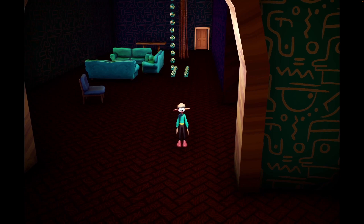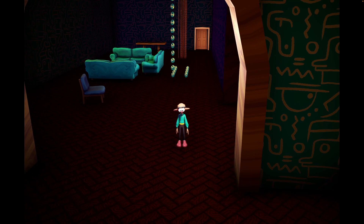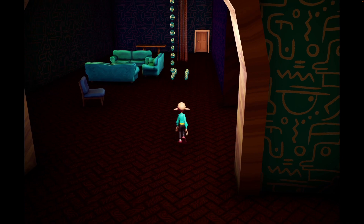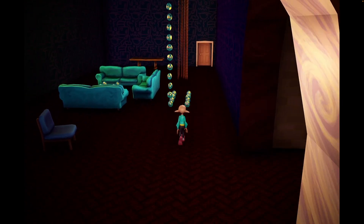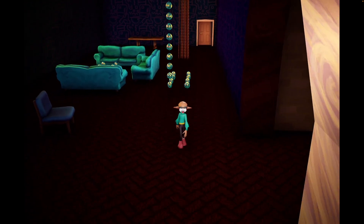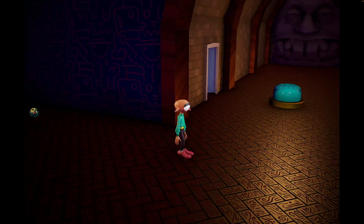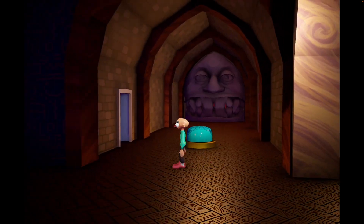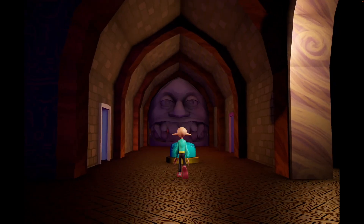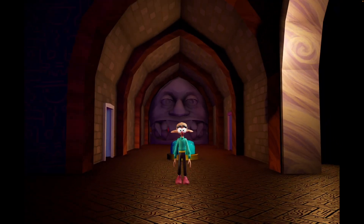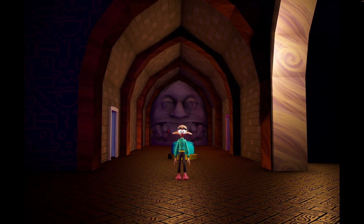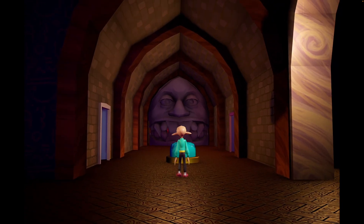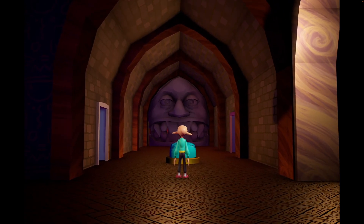Hello. So this is going to be like a real-time sort of design log, or whatever you want to call it. I'm going to make a better way of opening this door in the game, and I'm going to try and think out loud as much as possible while doing it, so you can kind of get an idea of the thought process.